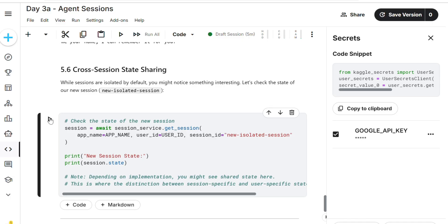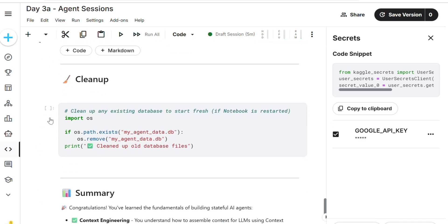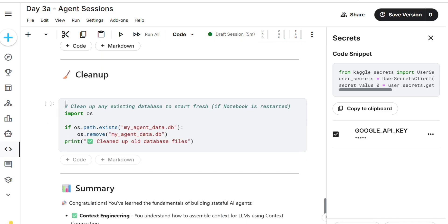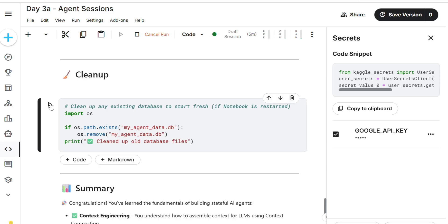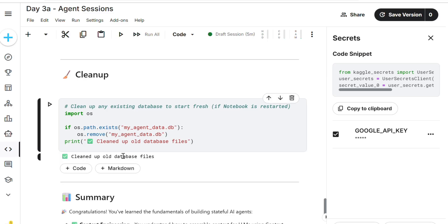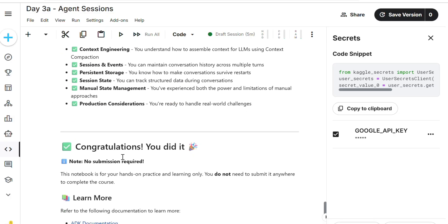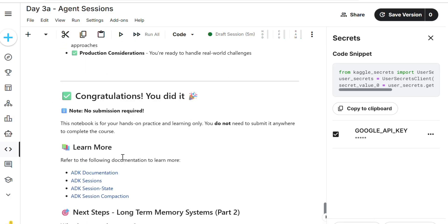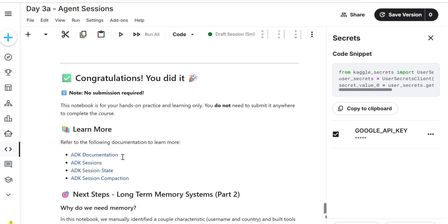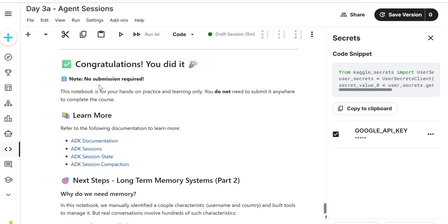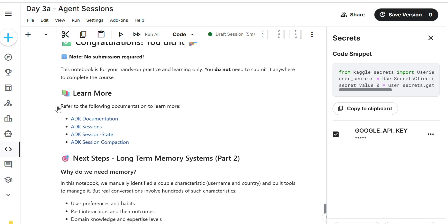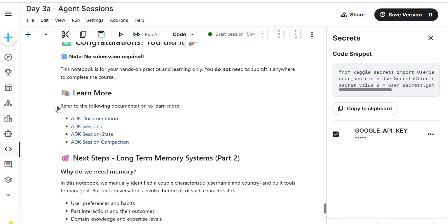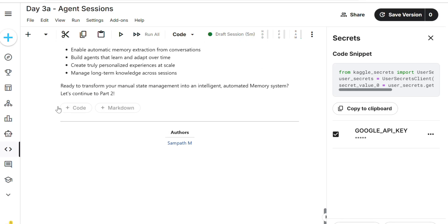Running cross section state sharing means to do very powerful. Clean up place to cleaning the database, because our persistent database must be cleaner and efficient for faster. Congratulations, we did it. Now go for save version.